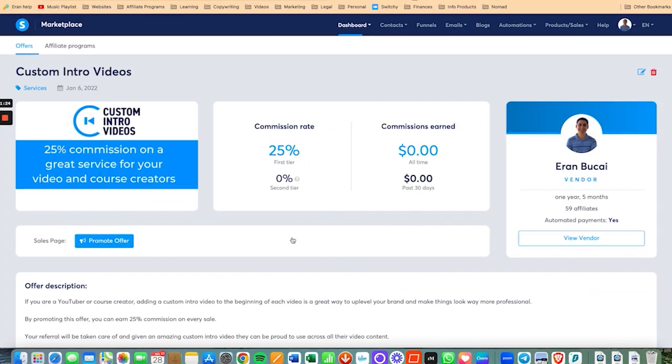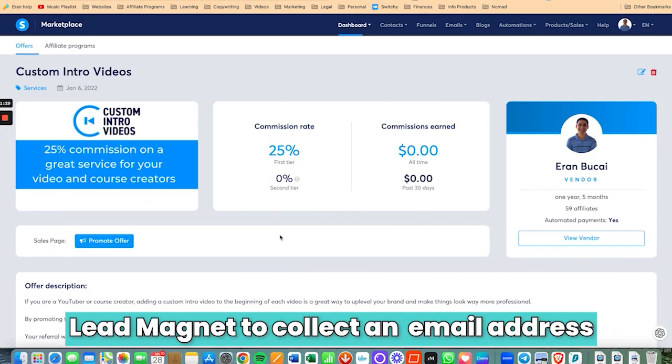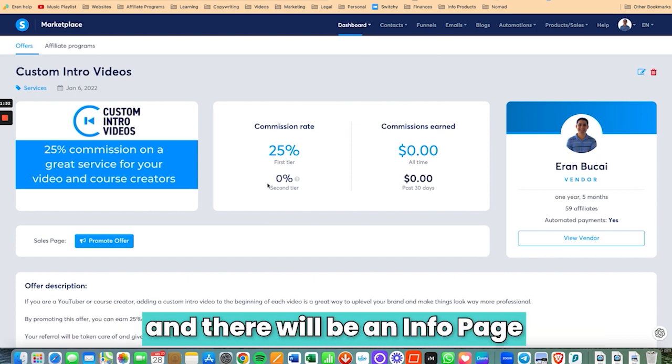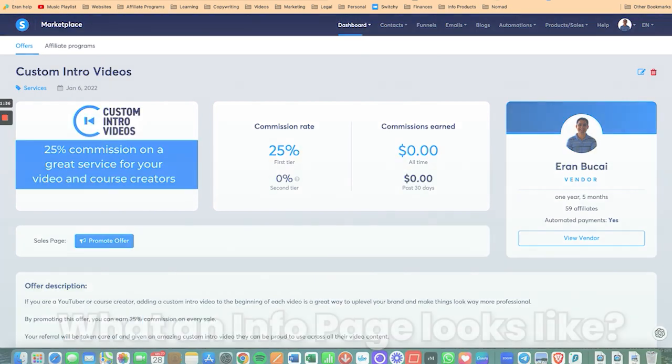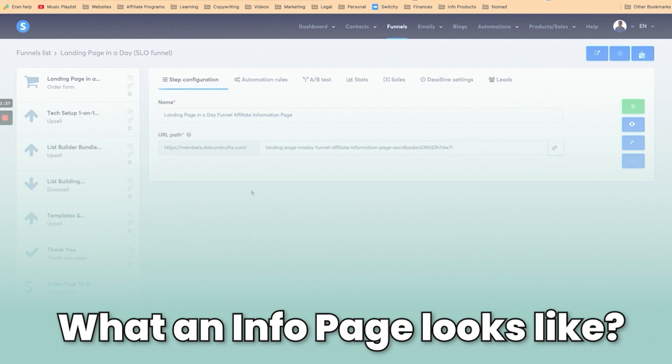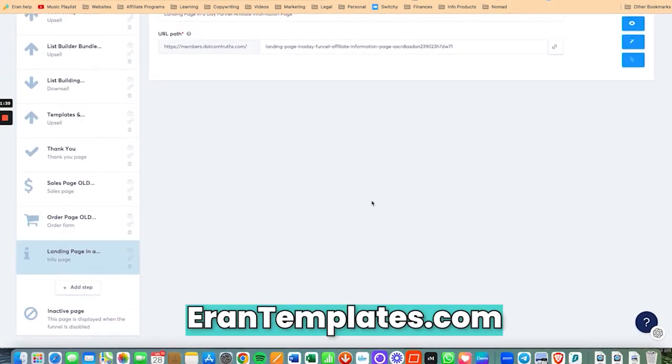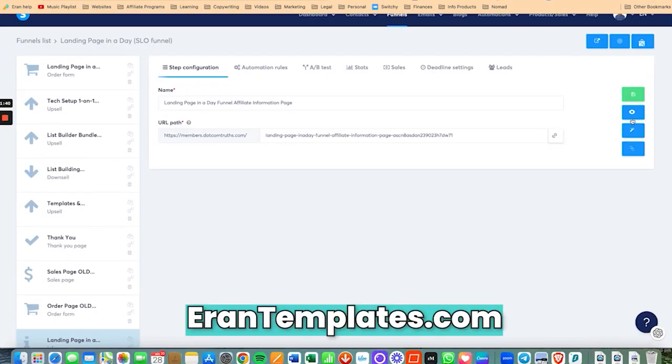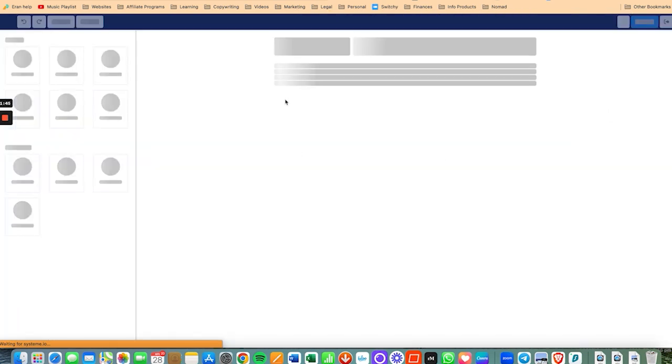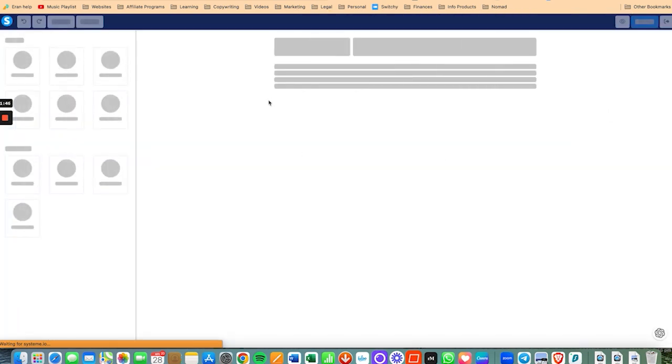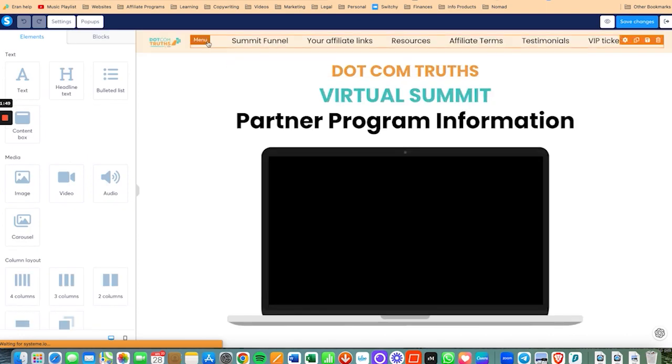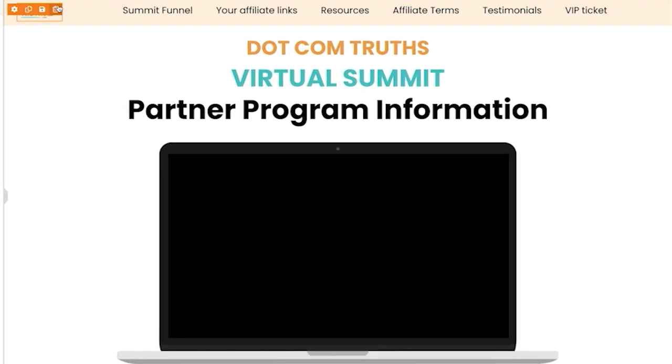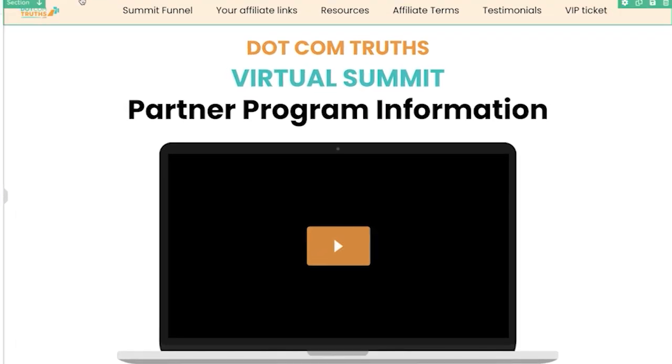Now, let me show you what an info page actually looks like. So if you're in my templates and coaching membership, you're already getting a template of an affiliate information page. And here is what it looks like when you get the templates. So this is an old one that I used when I did a virtual summit.